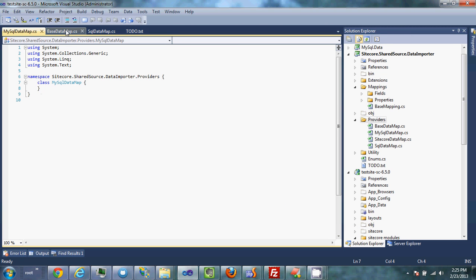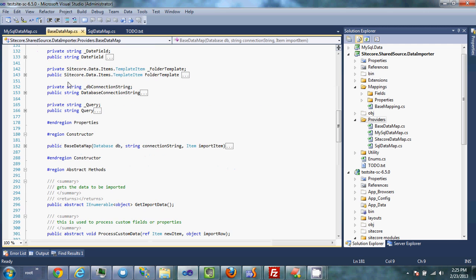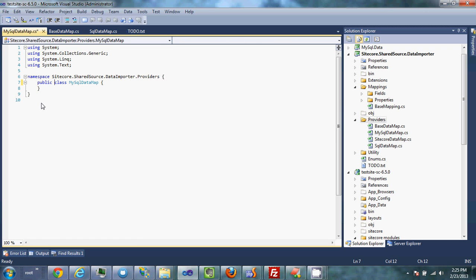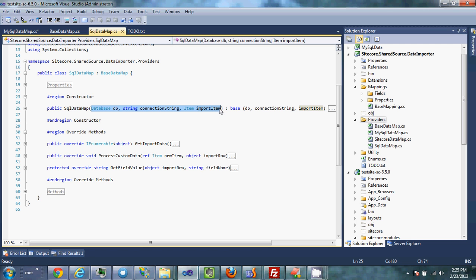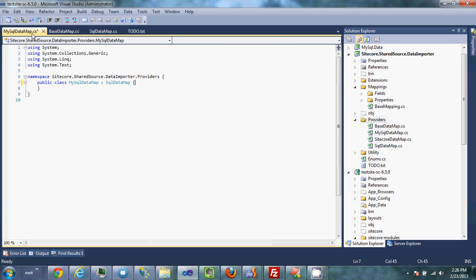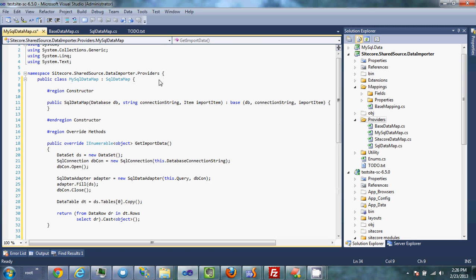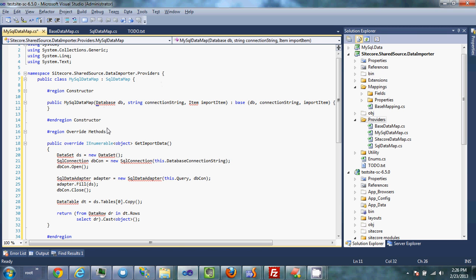The first thing we're going to do is create this class as an extension of the SQL data map class. The only other thing you need to provide is a constructor that takes three parameters and passes them to the base data map. This is because when the class gets created through reflection, those three parameters are passed to it. Once you've created that, I'm going to copy this straight out of here and update what I need to define.